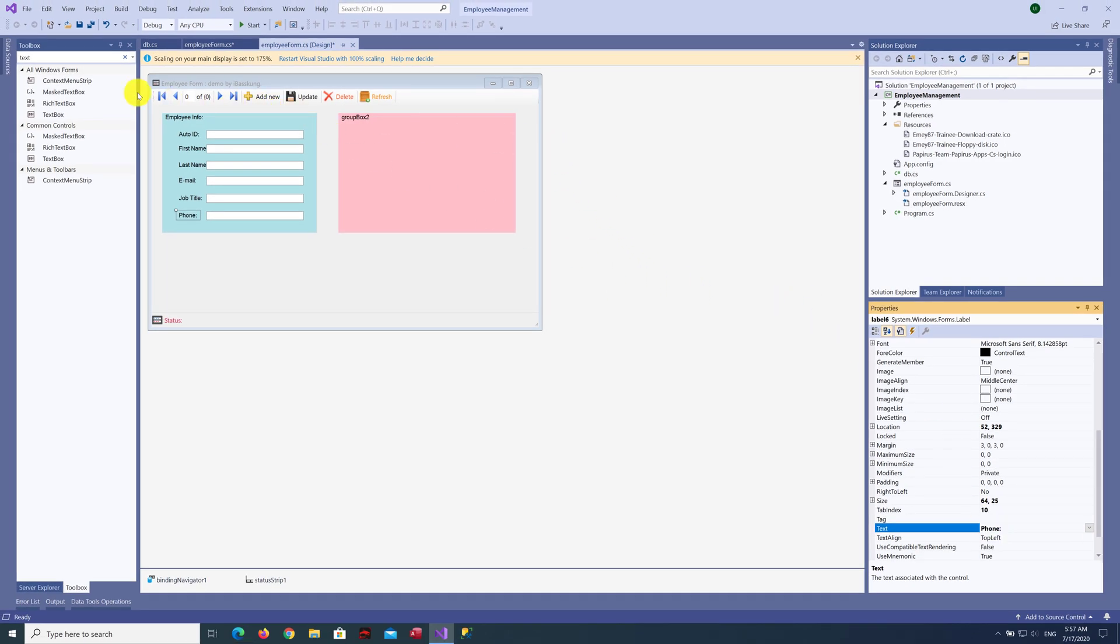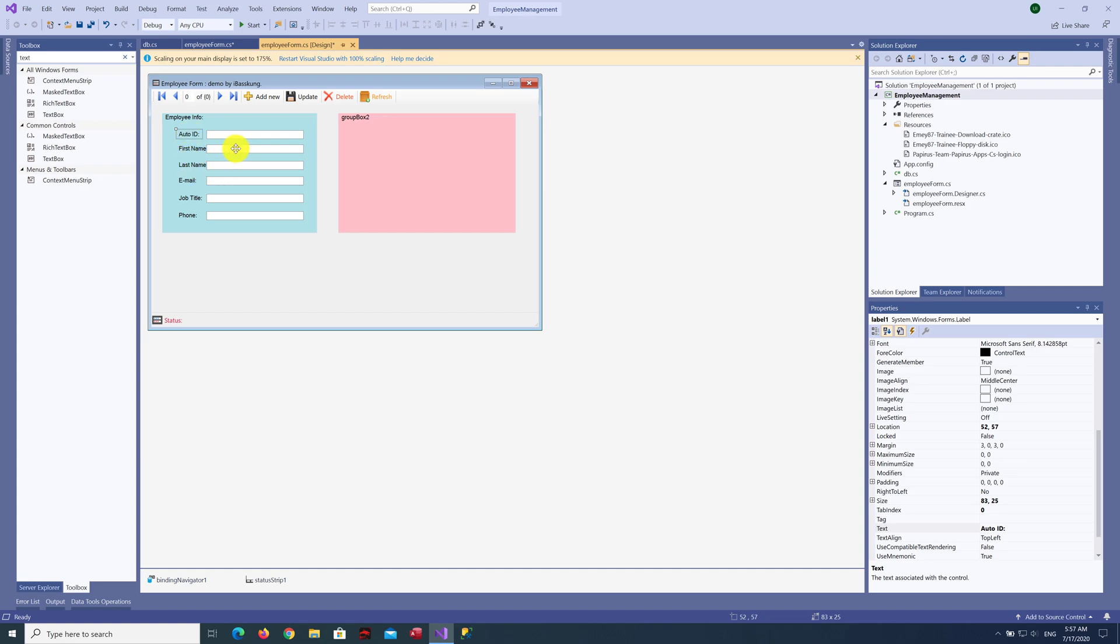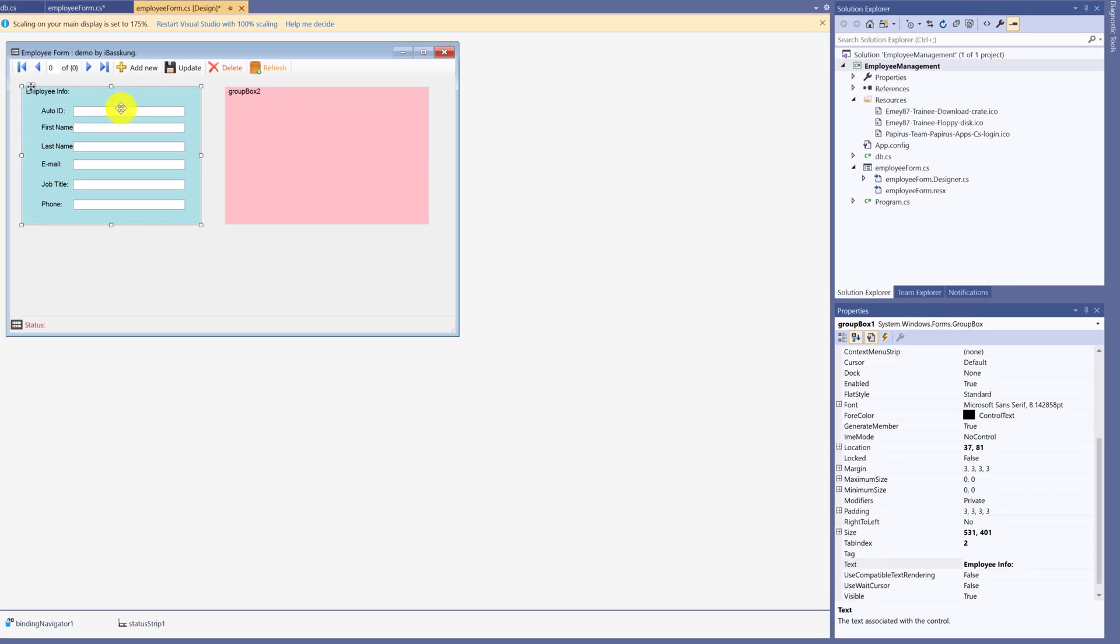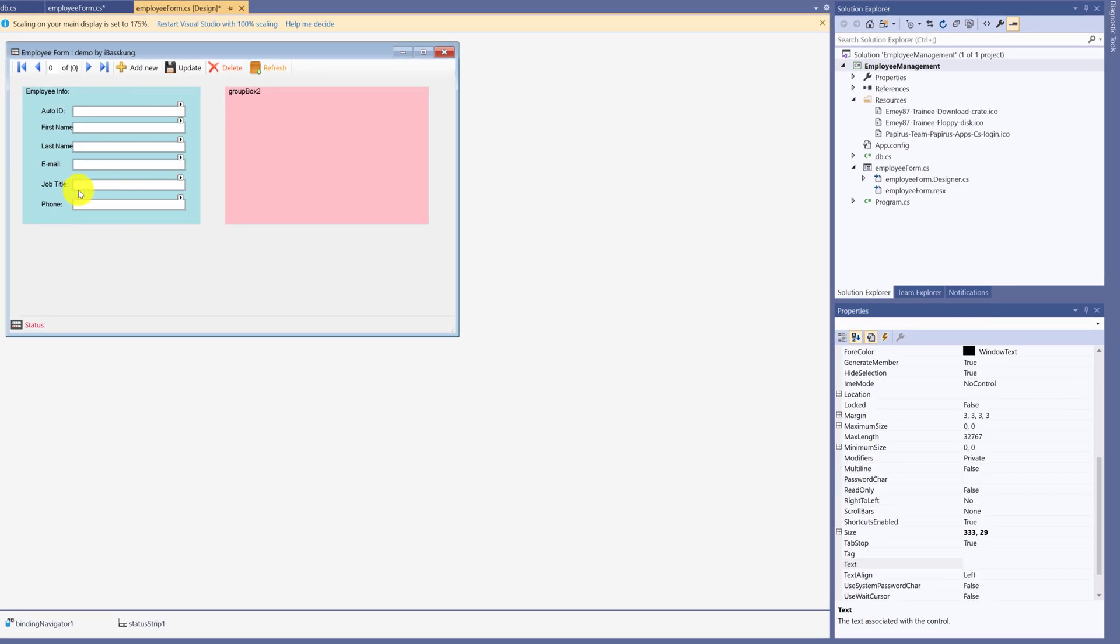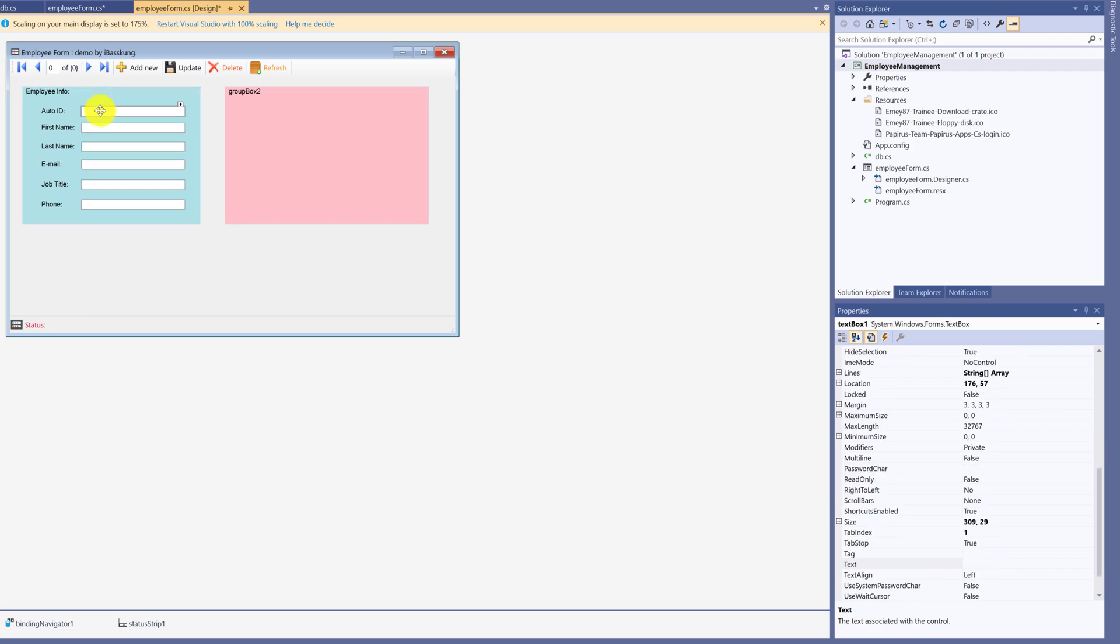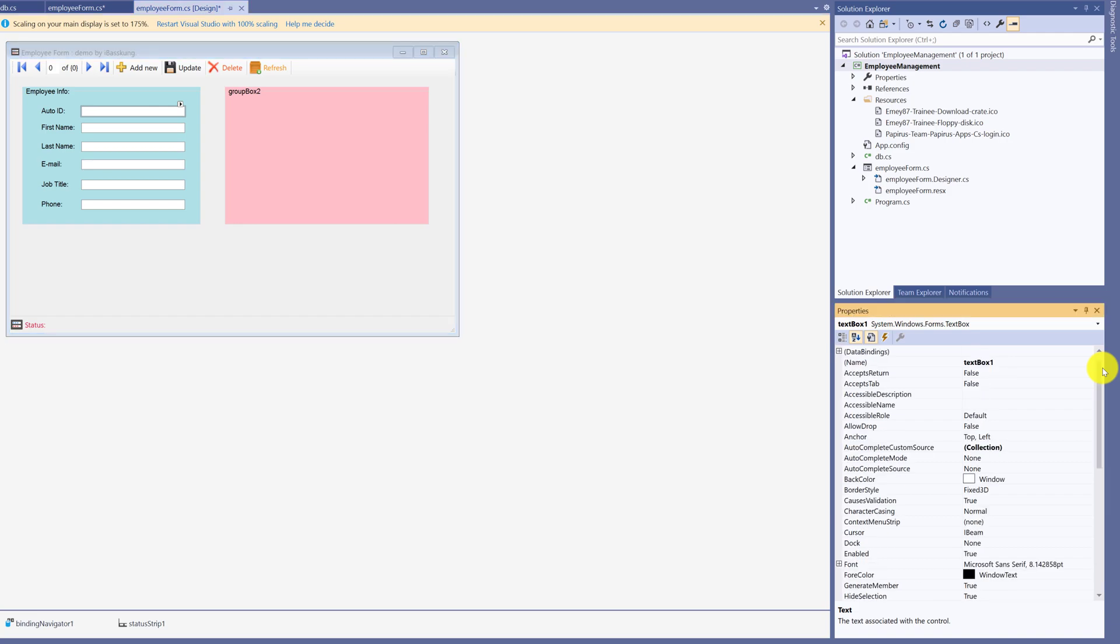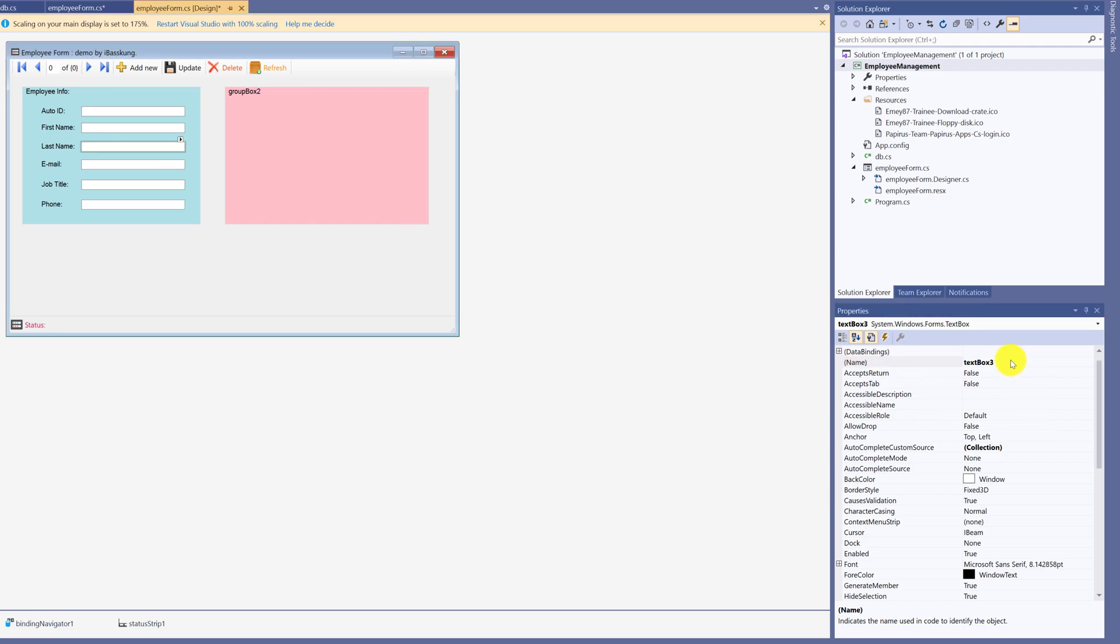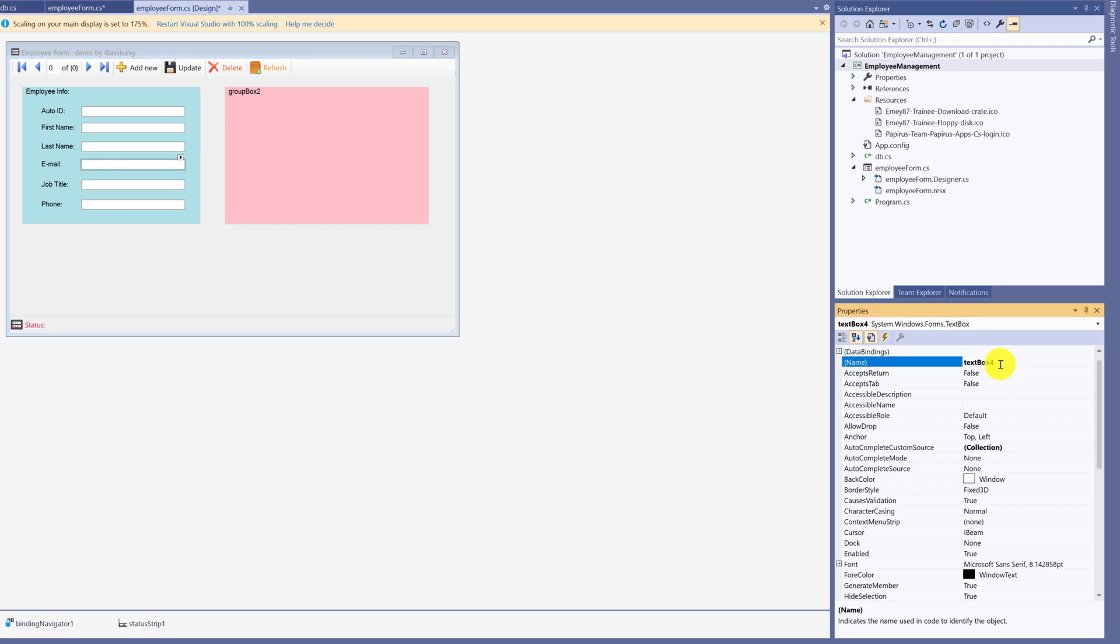Entitle the TextBox controls according to your data usage. You don't need to change Label Properties Name. We will apply Command to TextBox, so we need to give them the correct name. First one is Auto ID TextBox, second is First Name TextBox, third is Last Name TextBox, fourth is Email TextBox, fifth is Job Title TextBox, last is Phone TextBox.